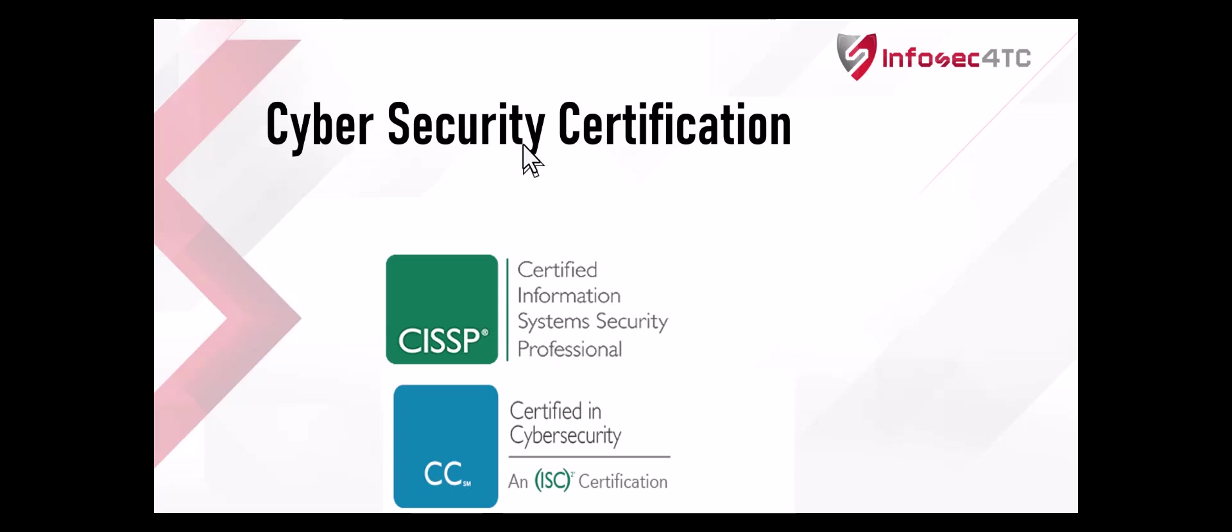It includes almost the same subjects but on a smaller scale. Right now, ISC² is providing this certificate for free. I mean you have to register, go for an exam, and pass the exam for free. It's a very good opportunity for people who have challenges with the CISSP price or preparation time.